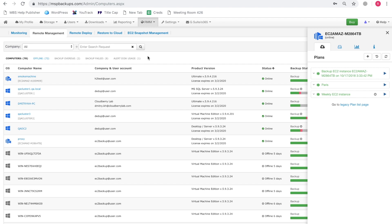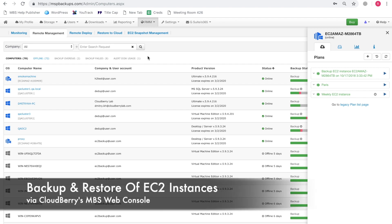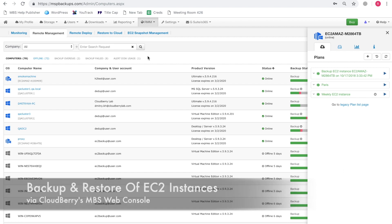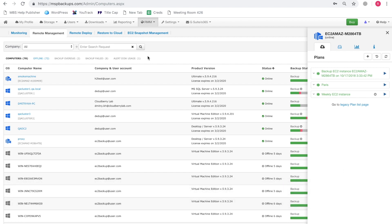Hi, in this video we are going to demonstrate how to perform backup and restore of AWS EC2 instances using CloudBerry's MBS Web Console.